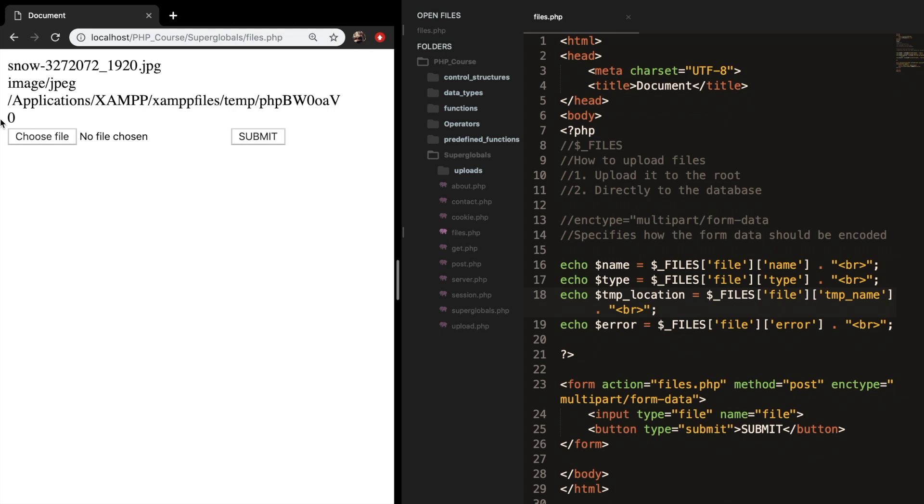Thank you for watching this episode about the file superglobal. In the next episode, which will be a part two of this video, we will be continuing on the PHP script that we are going to write in order to make it actually work. We will do some validations before our user can upload a file. This was it for this episode. If you do enjoy my content and you want to see more, leave this video a thumbs up. And if you're new to this channel, please hit that subscribe button.